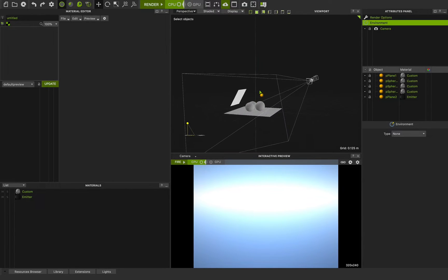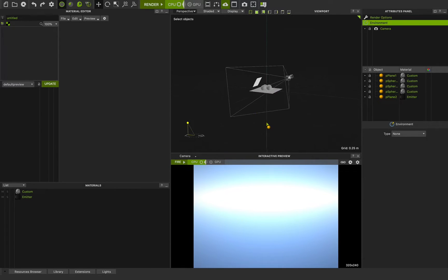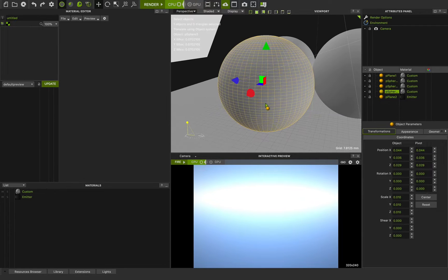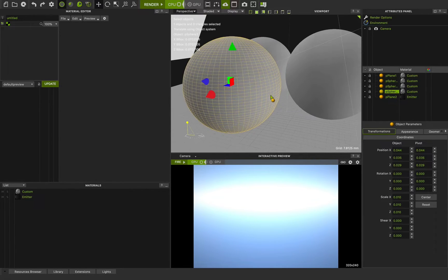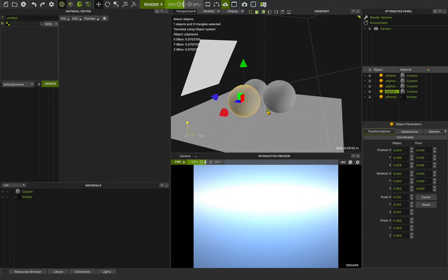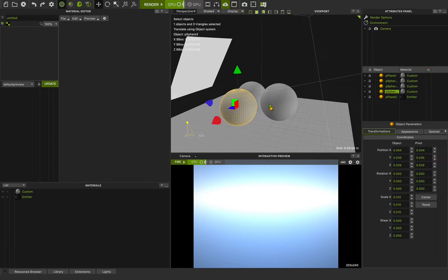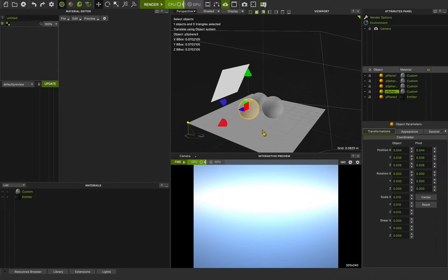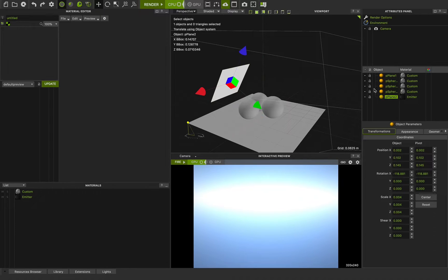Here we have our previous scene. In Maxwell you can select any object and press C on the keyboard to put it in the center of the viewport — this is really useful to speed up your process. We have three spheres, one ground plane object, and another plane object that we've applied an emitter to. If you go to the material section you can see the shaders applied to each object.